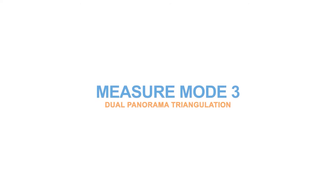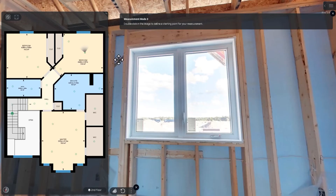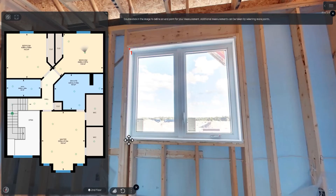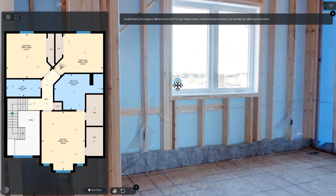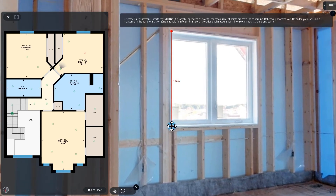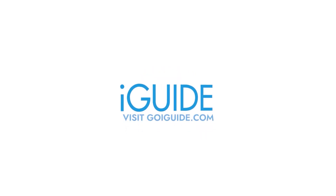Mode 3 uses triangulation or two different points of view. Select features in two different panoramas to measure anything you can see in 3D space. For more information about advanced measurement, please visit GoEyeGuide.com.